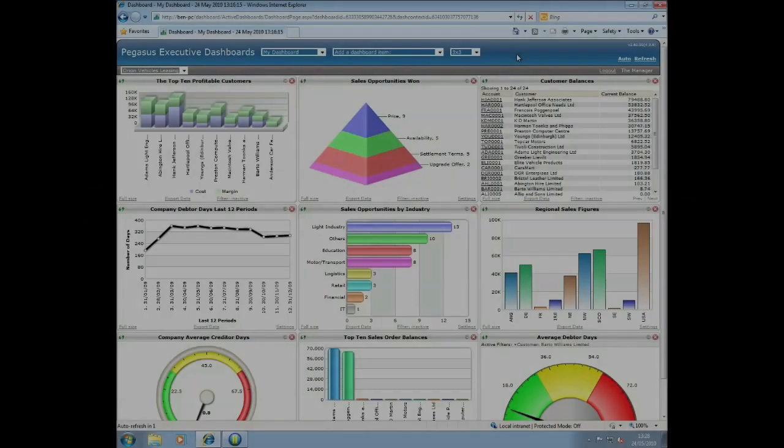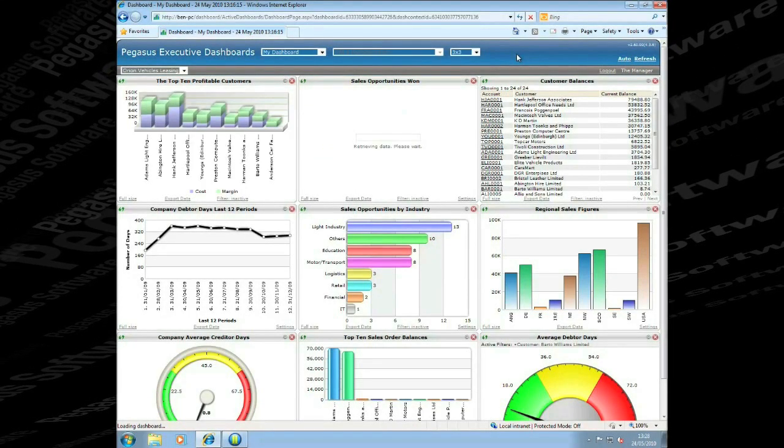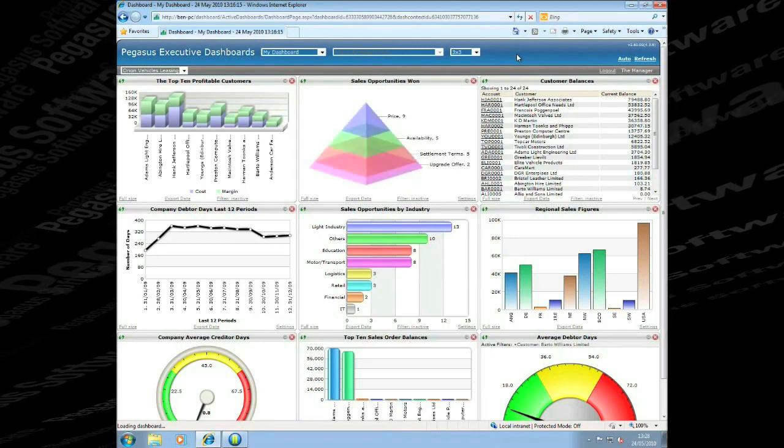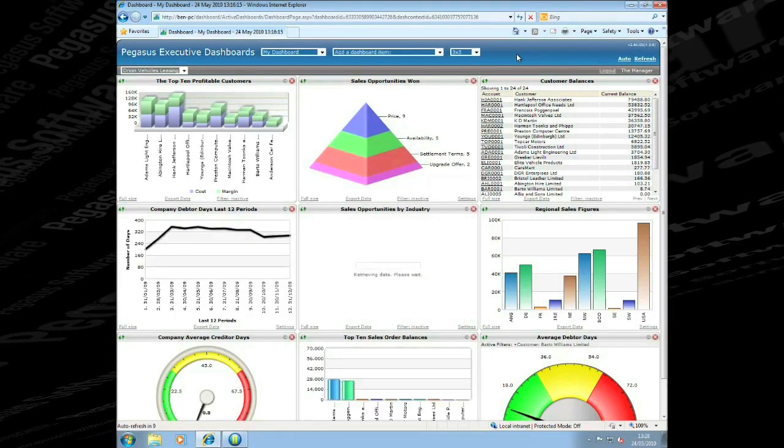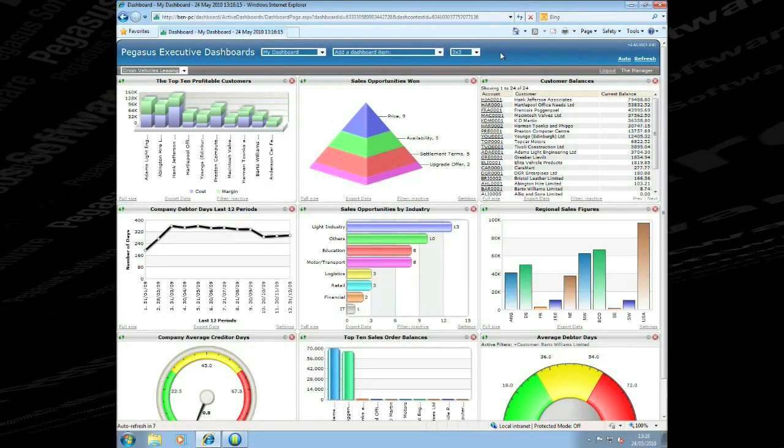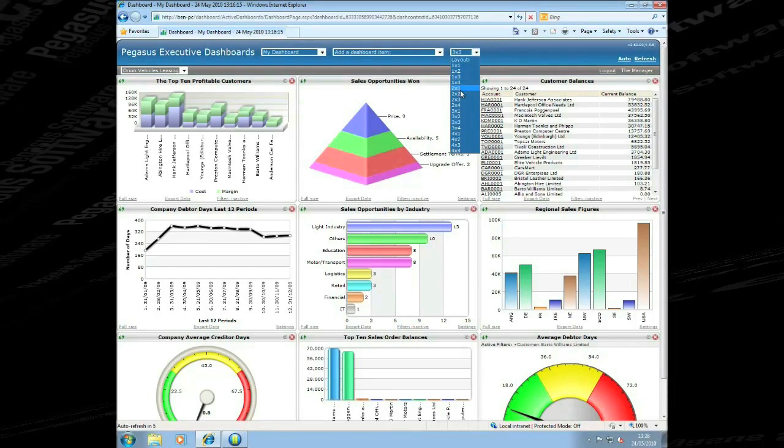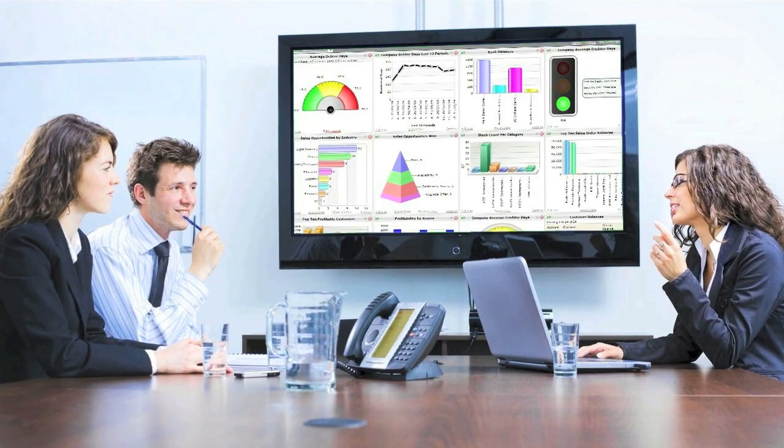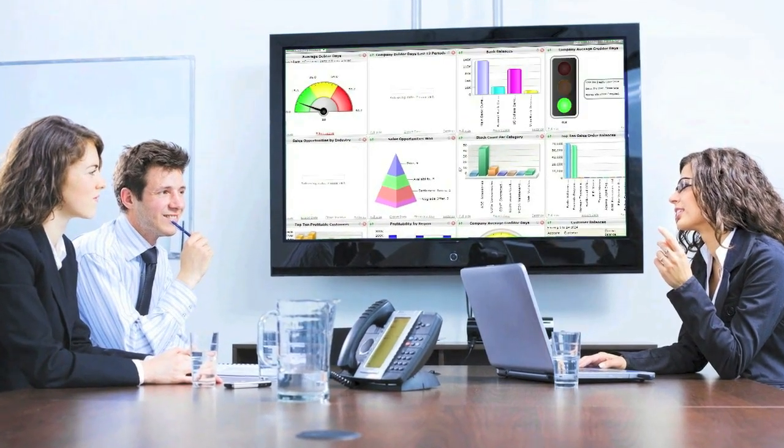In today's competitive business environment, organisations need access to their company data in a format that will assist in making the right decisions, improve performance and drive better results. Opera 2 Dashboards provides a visually stunning presentation of key business data in real time.